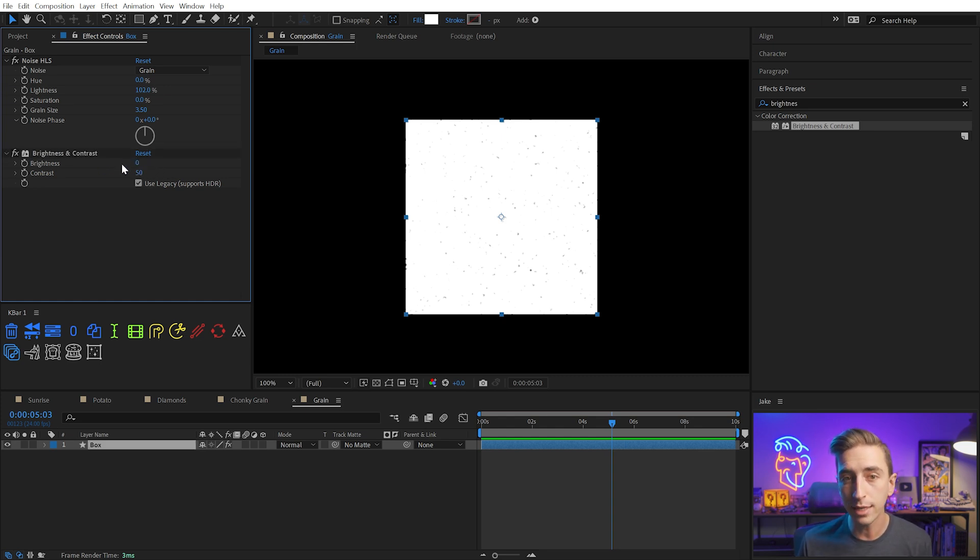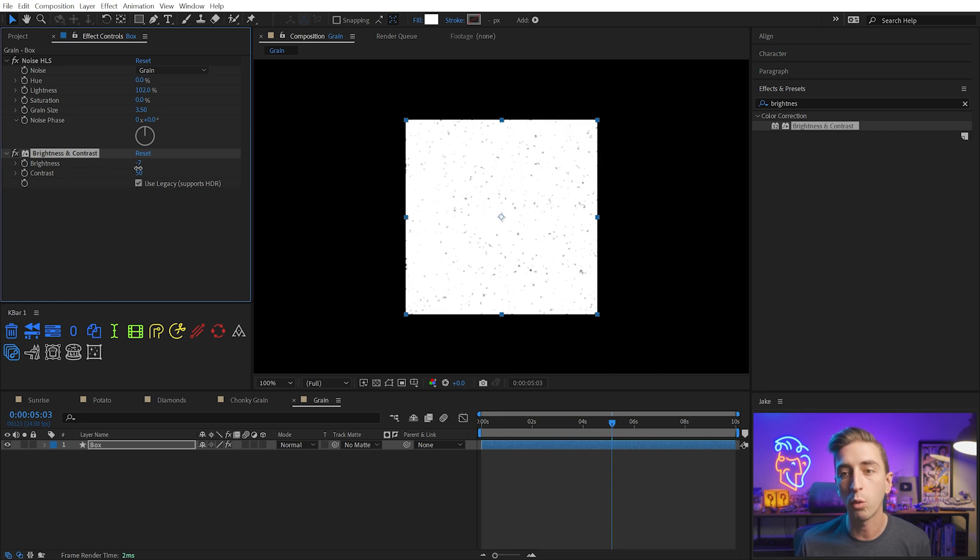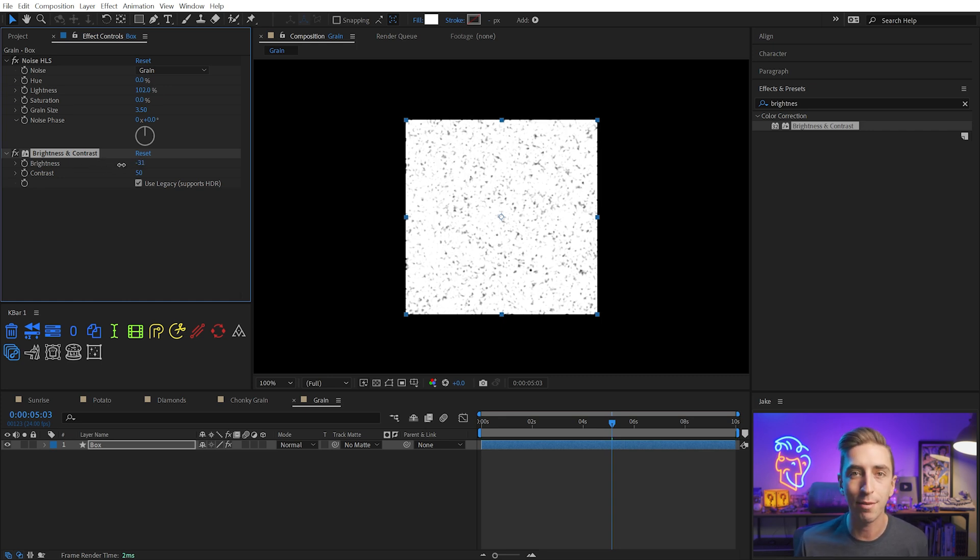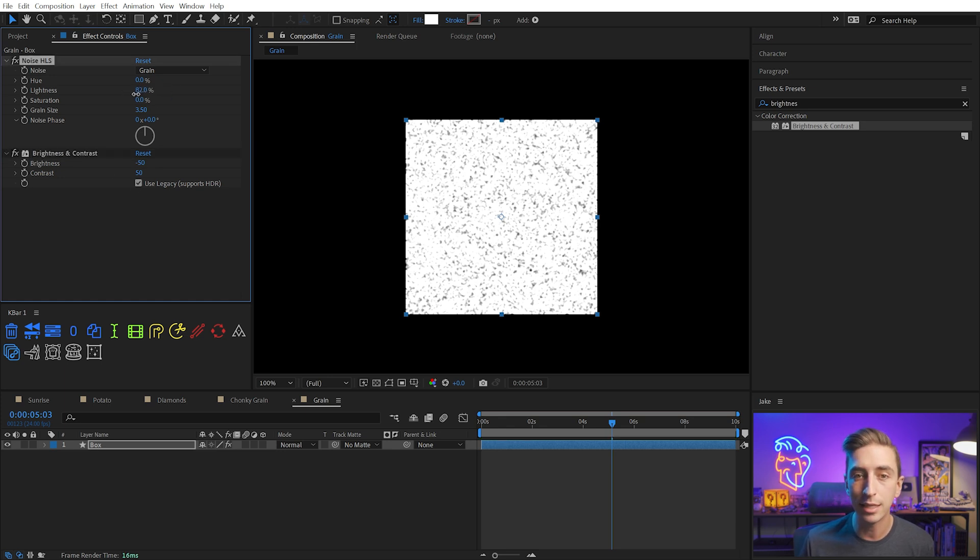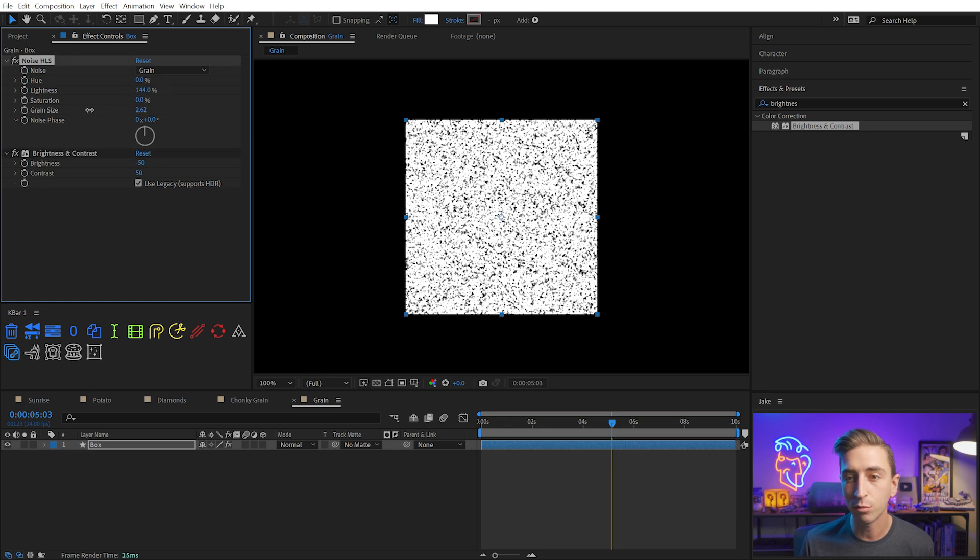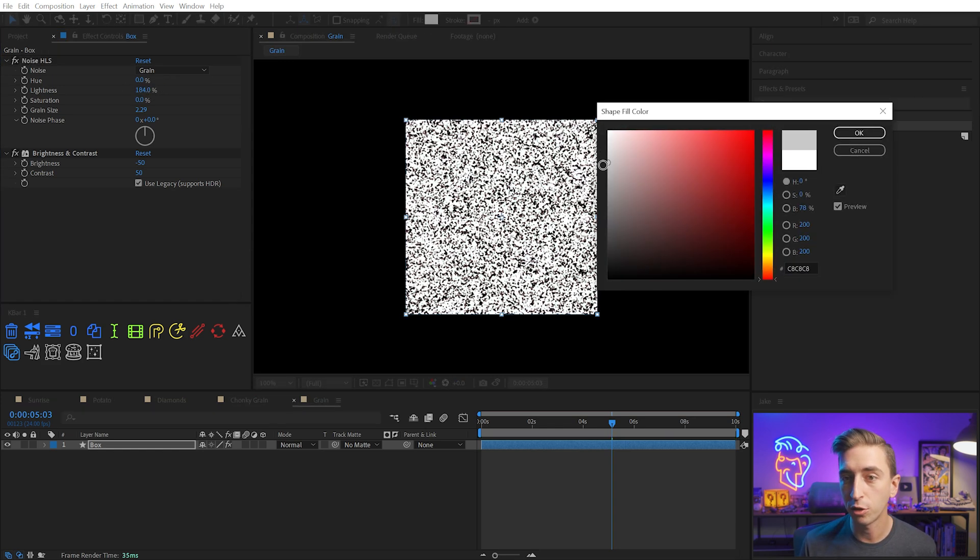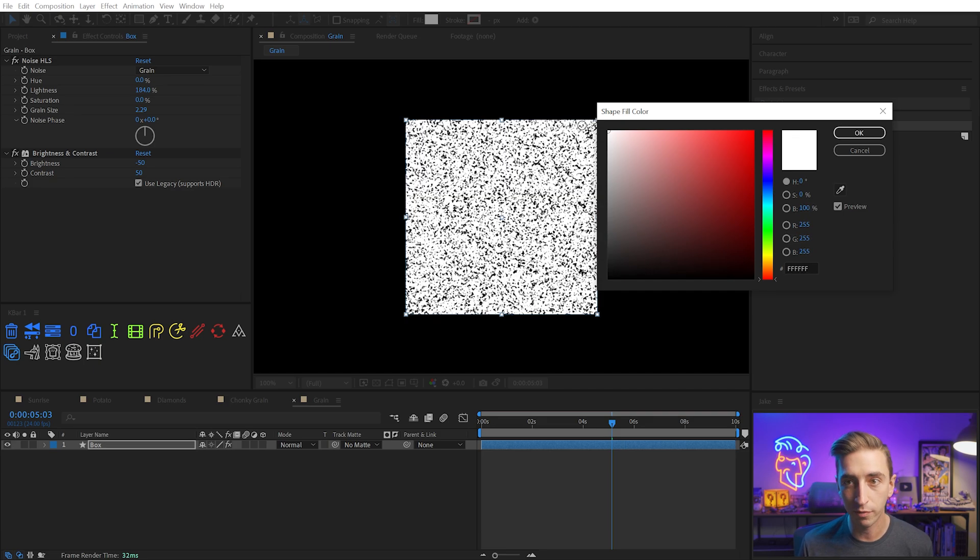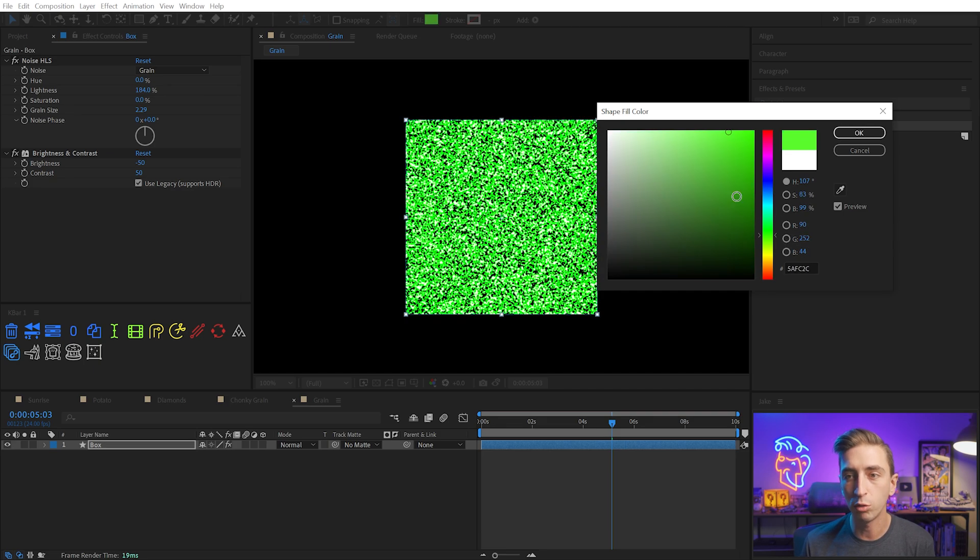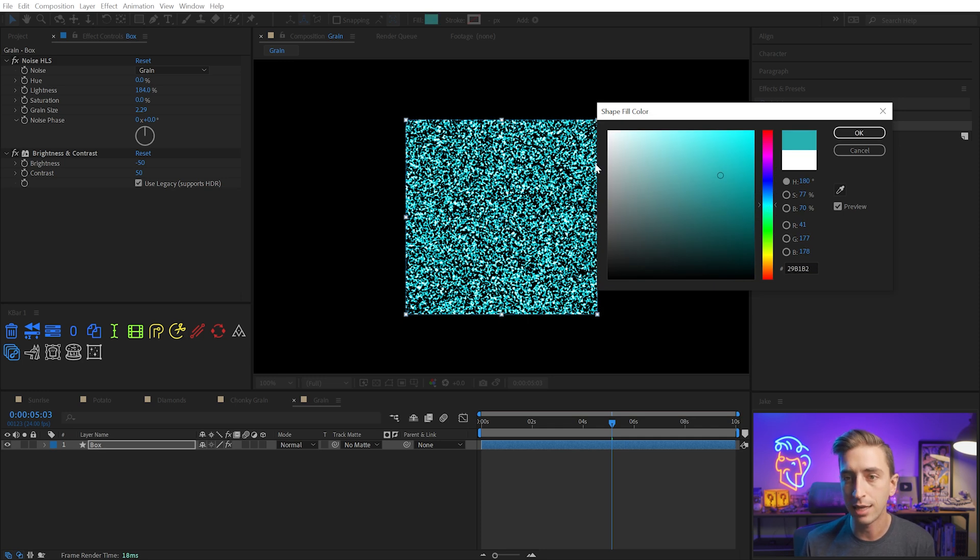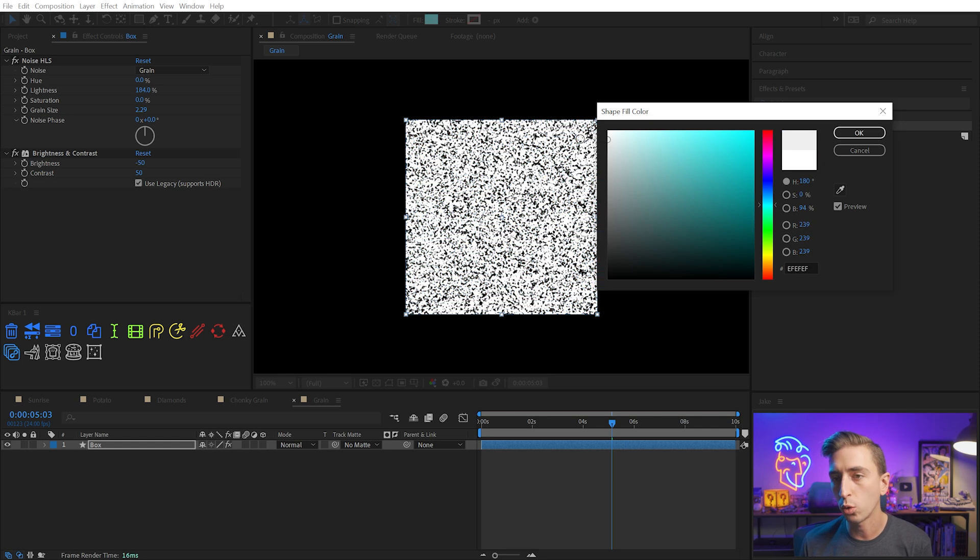I can also use the brightness value to dial it back or push it forward, and that will increase or decrease the amount of grain that's actually visible. So between the brightness and contrast, the lightness, and the grain size, I can dial this into a very custom-looking grain. If I change the fill color to be something darker, it's going to affect how that grain looks. If I add some color into it, it's going to also change things quite a bit, getting not only white grain but also some black in there.